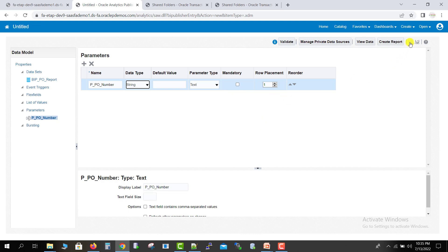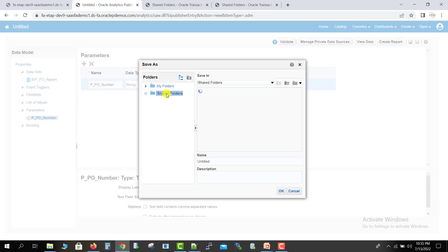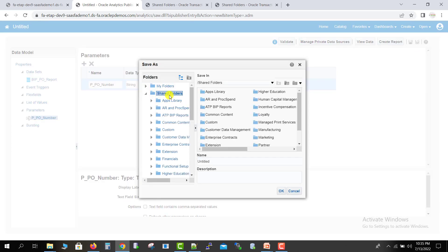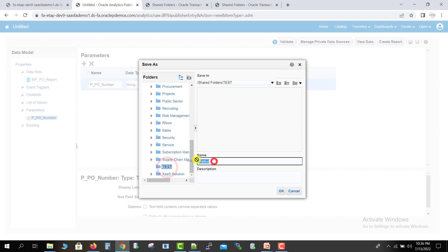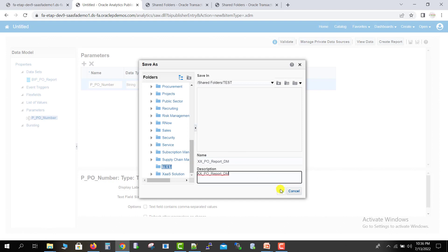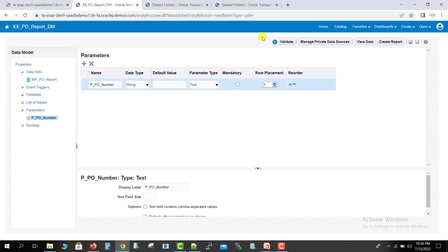Now I will save this data model by clicking the save icon. You can save it anywhere — I am saving it into the shared folder, inside the test folder. The name is XX_PO_REPORT_DM, where DM stands for data model. I am copying the same into the description section and clicking OK. You can see that it is saved.